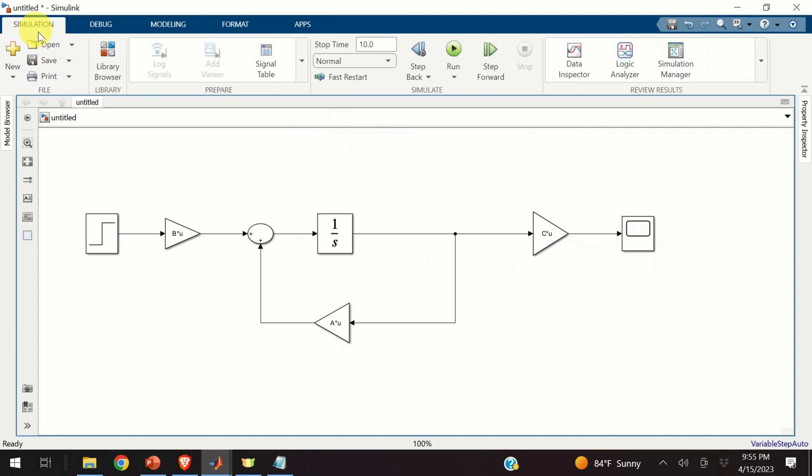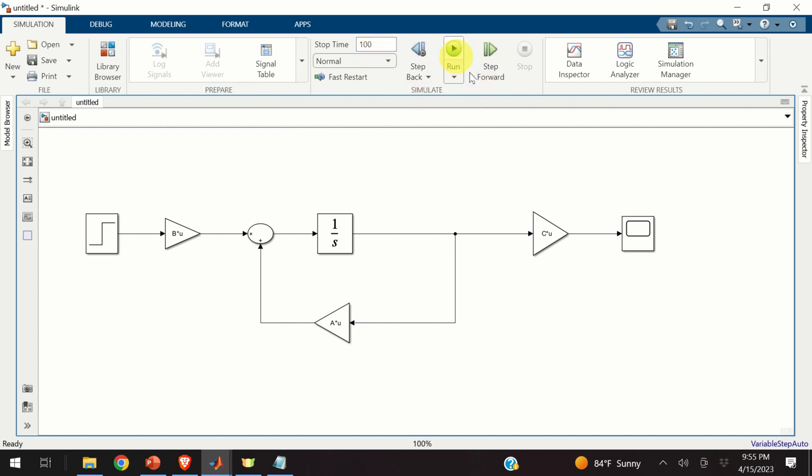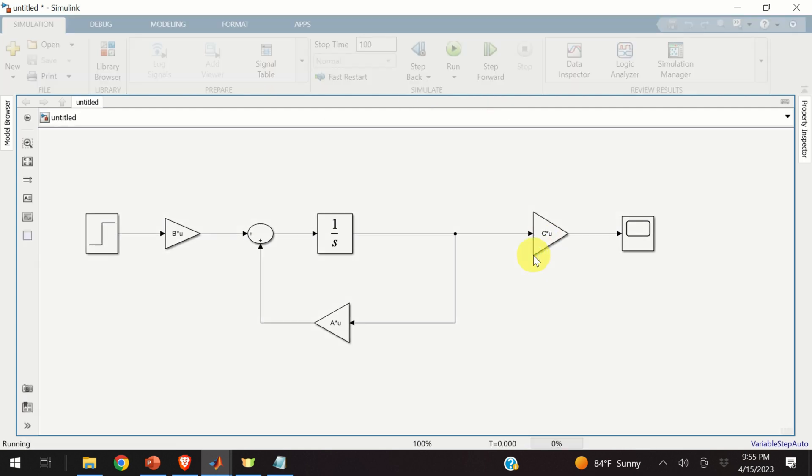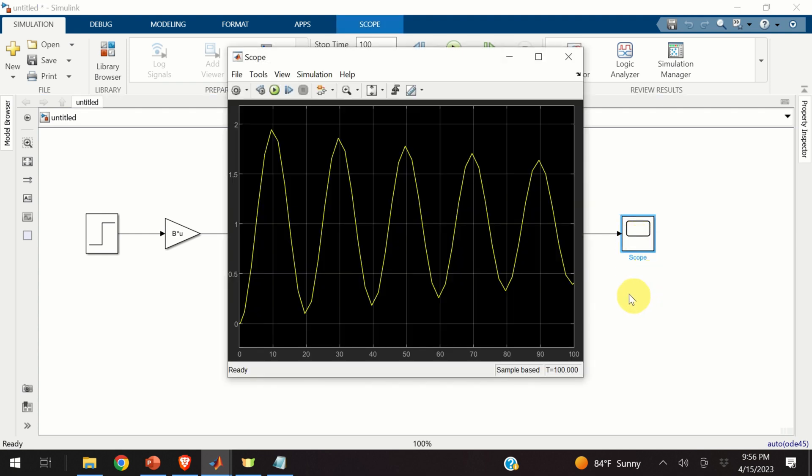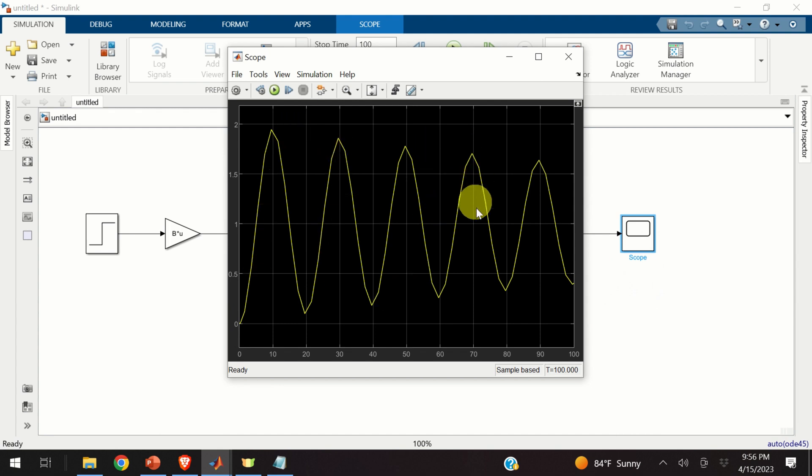Click over here on simulation. Adjust the time. Let's select, for example, 100 seconds. And let's run the simulation. And let's see the output. Okay. Let's see the output by double clicking on the scope. And here's our output. Perfect. The system is not very well damped. This is because the kd constant is not very large. We can, of course, change kd constant and make the system more damped.